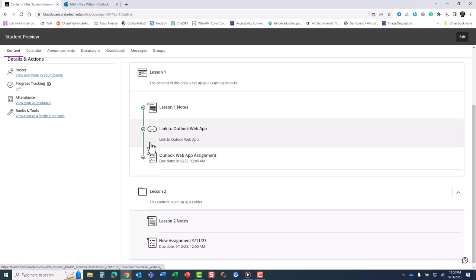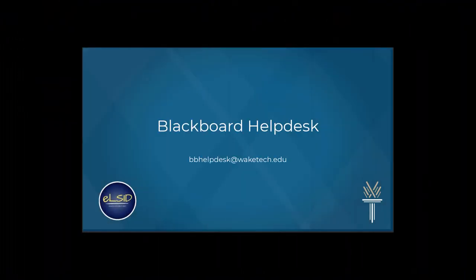We are excited about the improvements this new version will bring to create an enriched student experience. If you have any questions, make sure to ask your instructor or reach out to the Blackboard Help Desk. Thank you and we hope you enjoy using Blackboard Ultra.